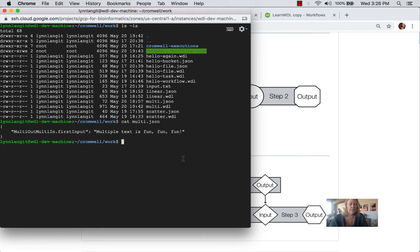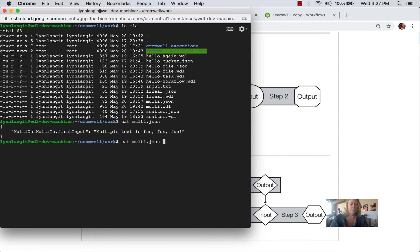So I just catted the input file so you can see the input text. And then I've already created the multi-WDL. So we're going to go ahead and run that.